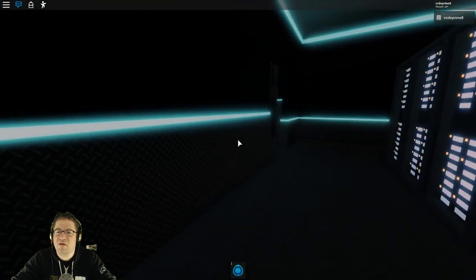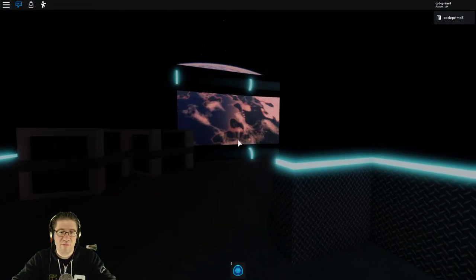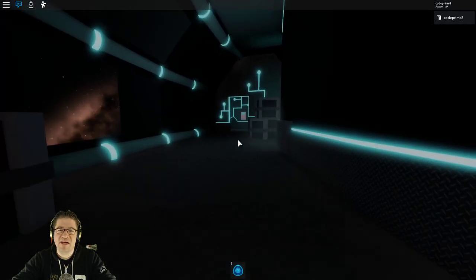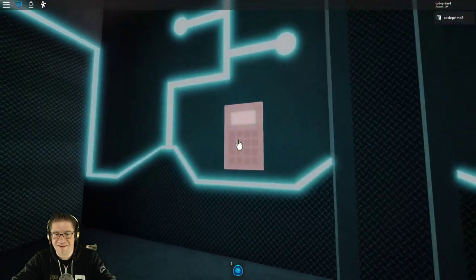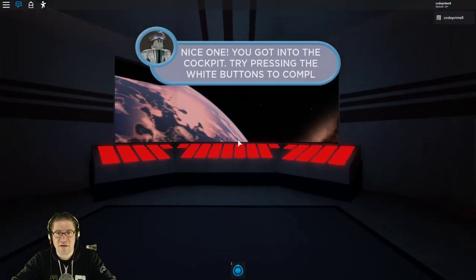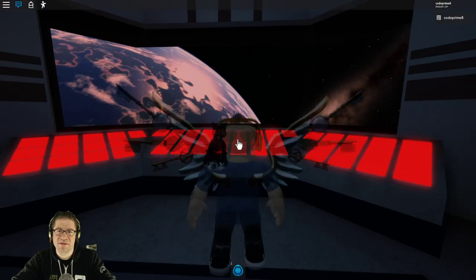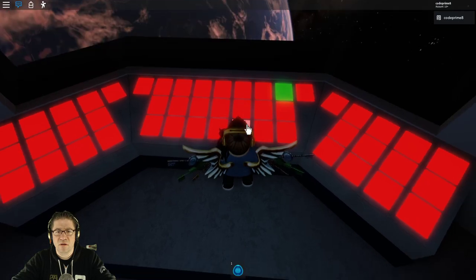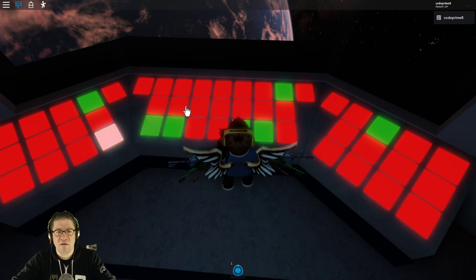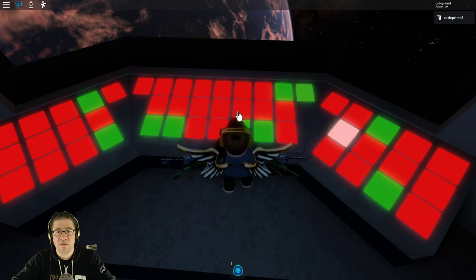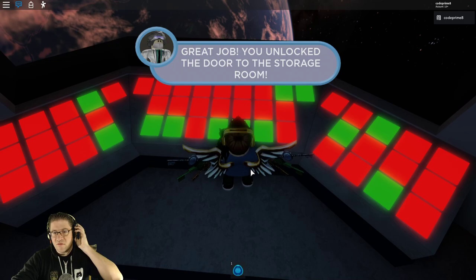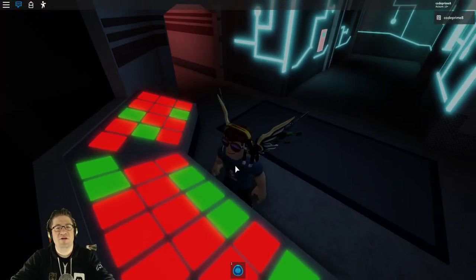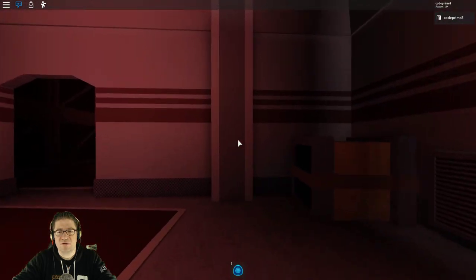So this video has actually turned out to be a little bit more interesting than I thought it was going to be. Three minutes and 46 seconds. Not bad. Check out the time. There we go. Nice one. You got into the cockpit. Try pressing the white button buttons to complete the boot. So this is a sequence. This isn't too hard. Great job. You've unlocked the doors to the storage room. I thought we were initiating the boot. Okay. Apparently we're going to the storage room.